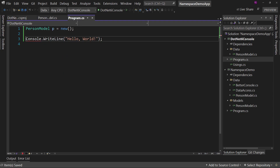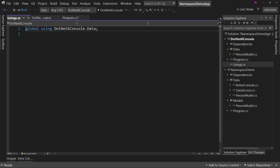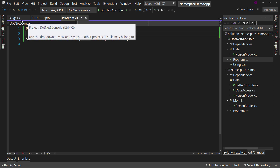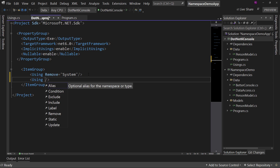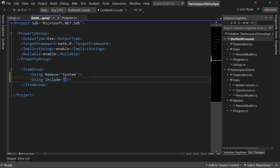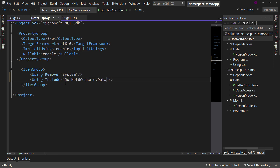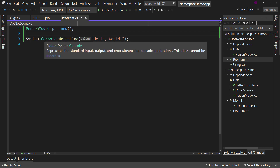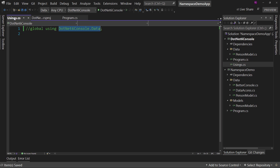You can also add usings via the csproj file instead of a separate usings file. In the ItemGroup, say 'Using Include="DotNetSixConsole.Data"' and that's now included in the global usings list. This is the implicit global using — you're declaring it in the csproj. Whereas if you type it out in the usings.cs file as 'global using', that's explicit, where you're saying this is a global using in code.